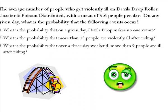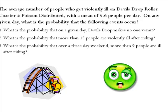I'm gonna look at some roller coasters. I hate roller coasters, I don't even ride roller coasters, so it doesn't surprise me that the average number of people who get violently ill on Devil's Drop roller coaster is Poisson distributed with a mean of 5.6 people per day. On any given day, what's the probability that the following events occur?